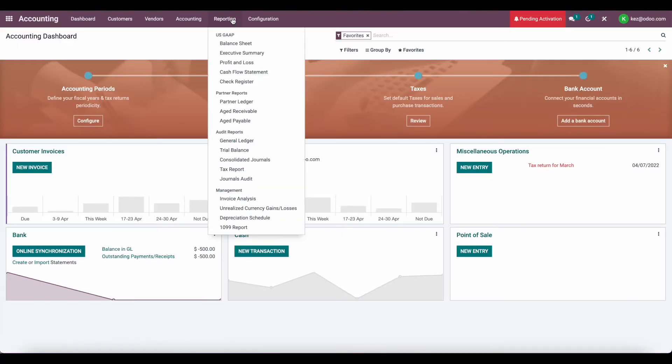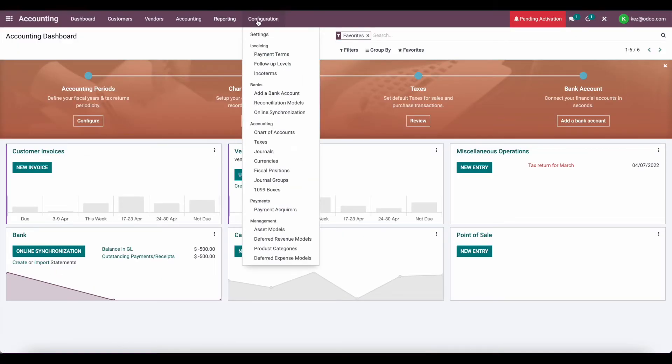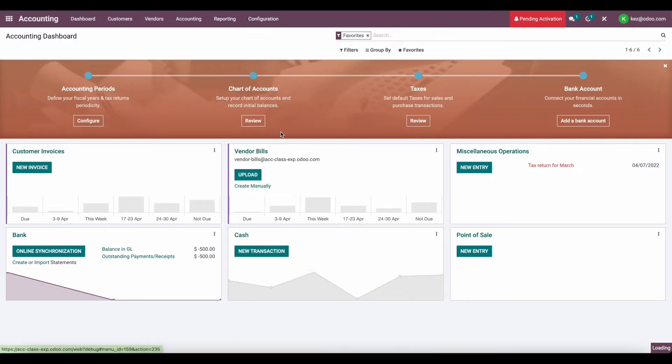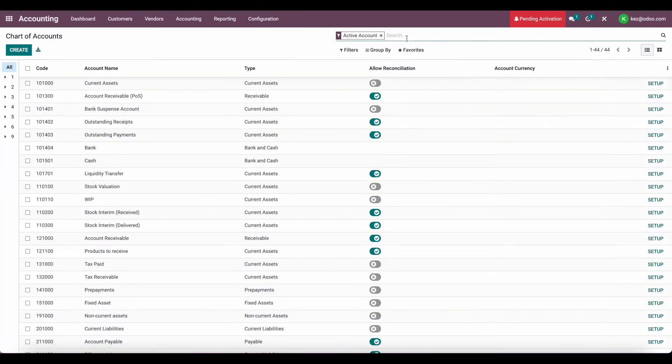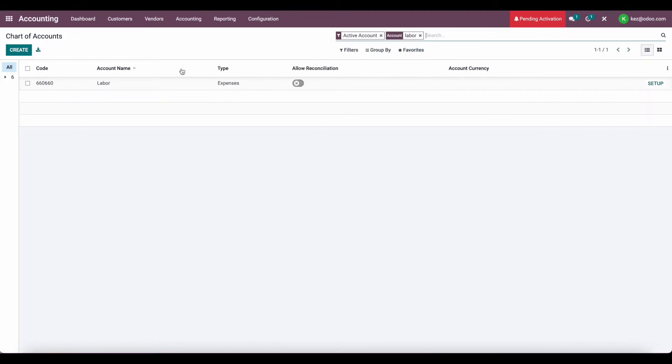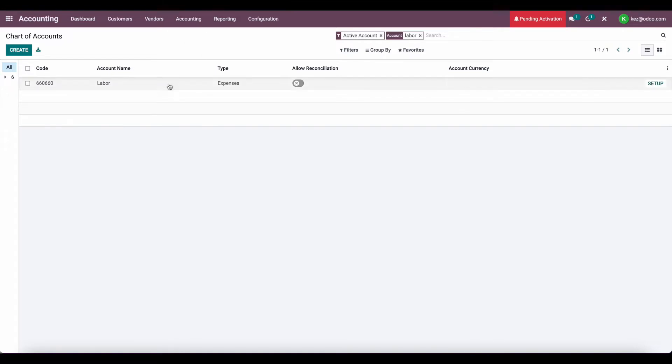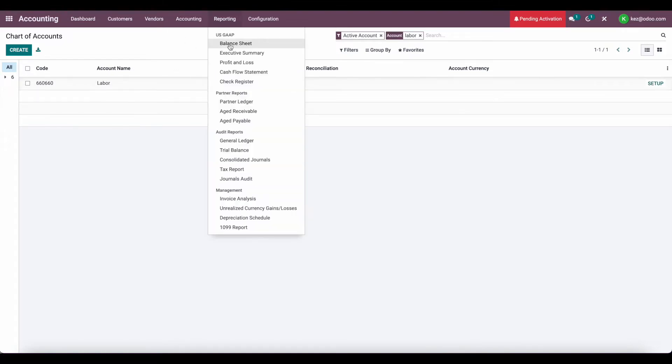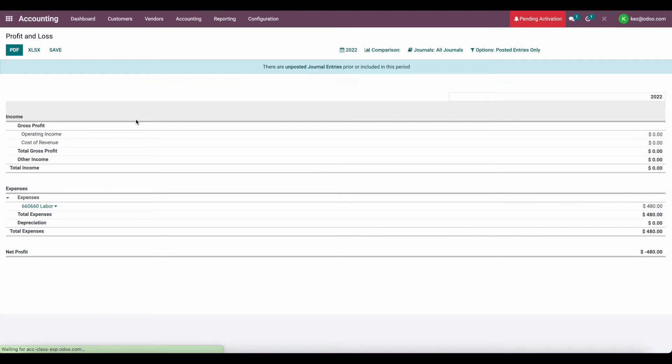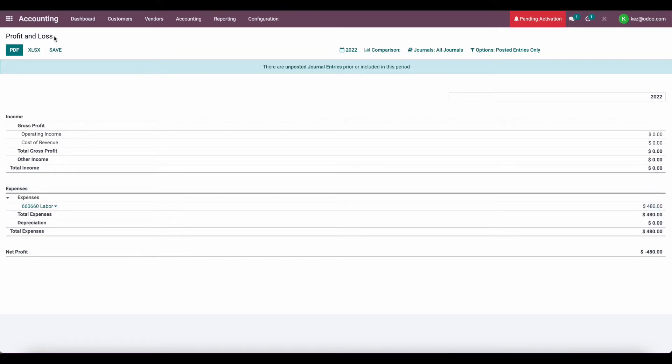In our accounting app, I created one chart of account for labor, and we're going to use labor as an example. As you can see here, it's an expense account. Currently, our balance in our labor account is $480. So if we go to our profit and loss statement, we'll see that our labor account has $480. So we incurred $480 of labor expenses.